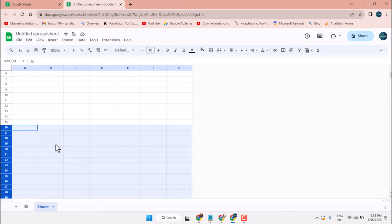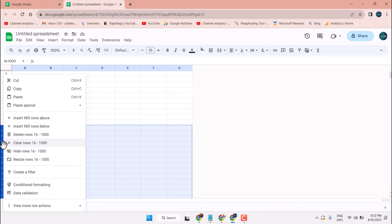Now, to delete all these rows, right click on any row and here click on delete rows from 16 to 1000.